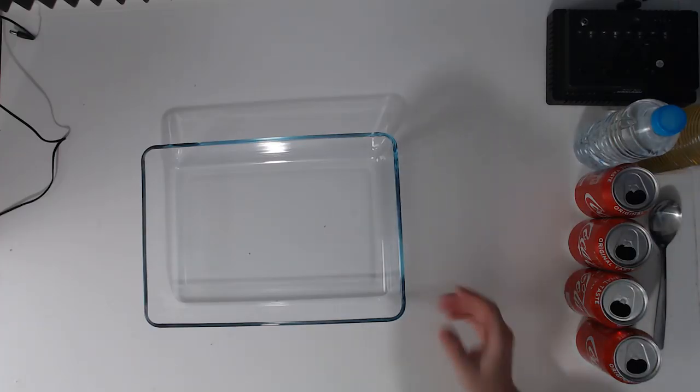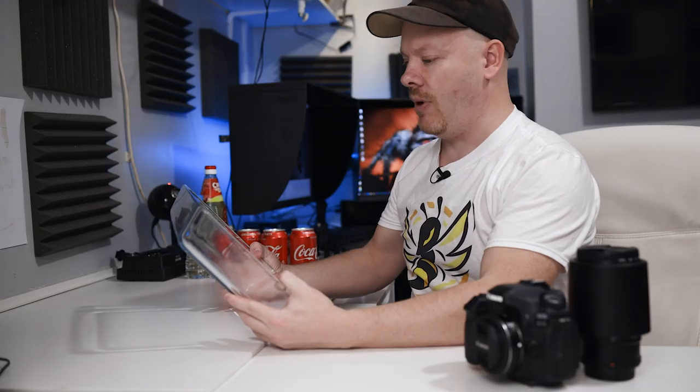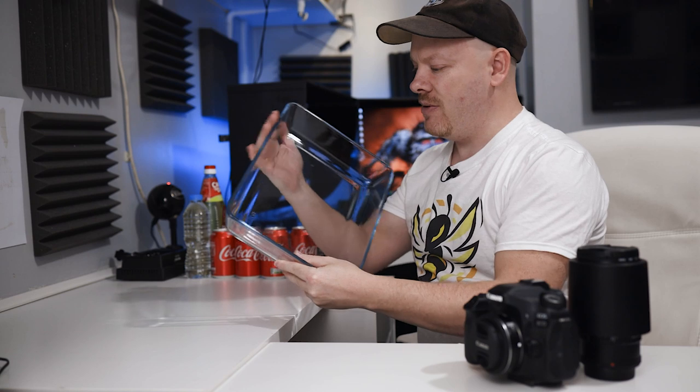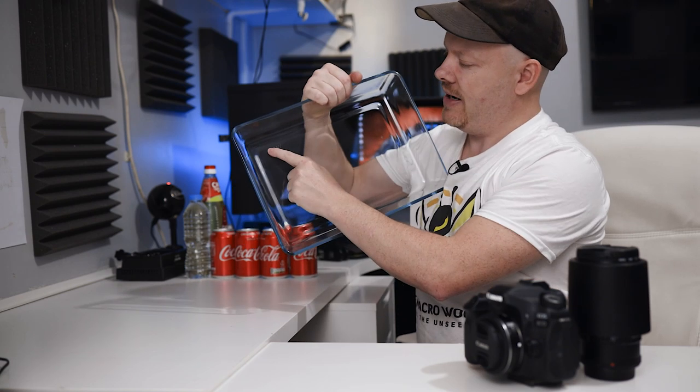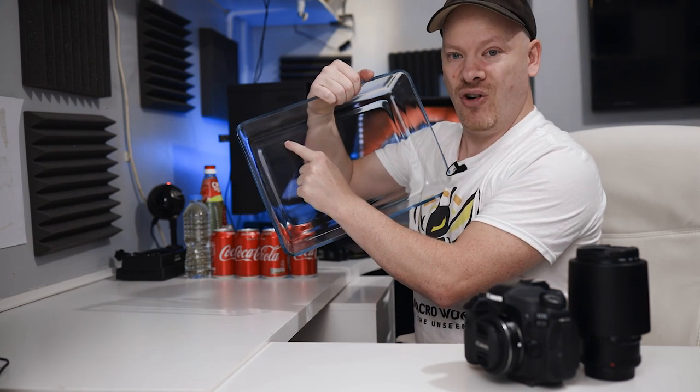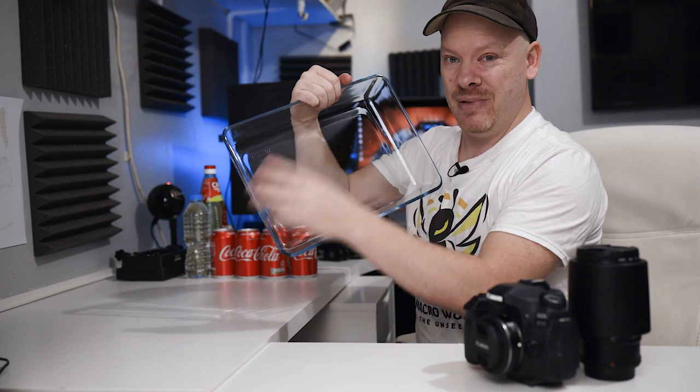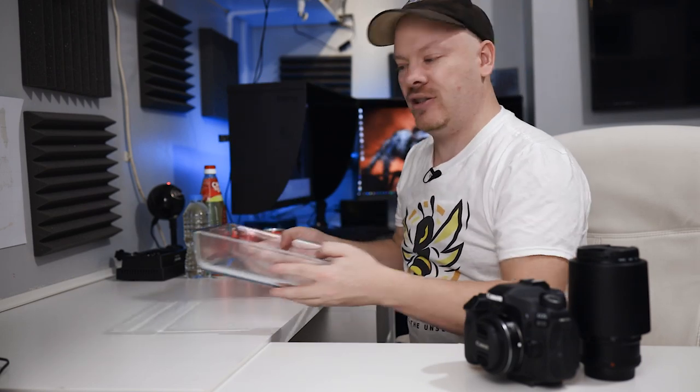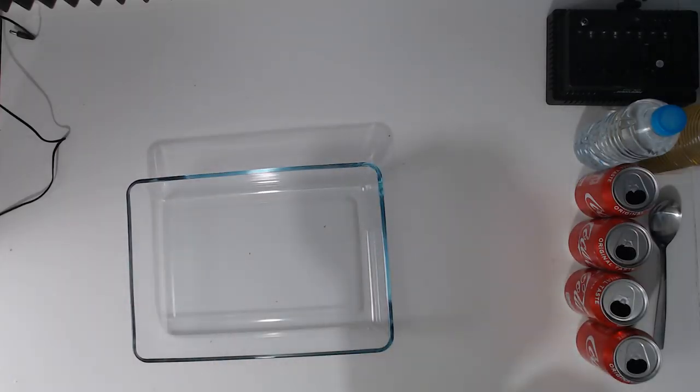First of all we need a few ingredients. We need a Pyrex bowl or dish. This particular one is from Ikea and it's very good for this type of photography because the Ikea logo is right up here in the corner rather than being in the middle. Gives us plenty of space to use for our photography.